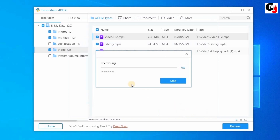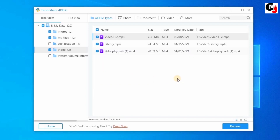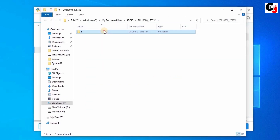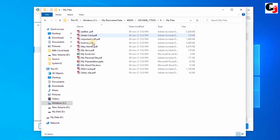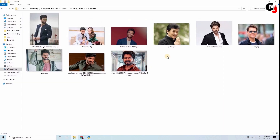Now it's recovering your files, so wait a moment. Yes! Recovery completed. Your files are recovered and stored to a new location. Click the View Recovered option. That's it — my deleted files and folders are recovered successfully.